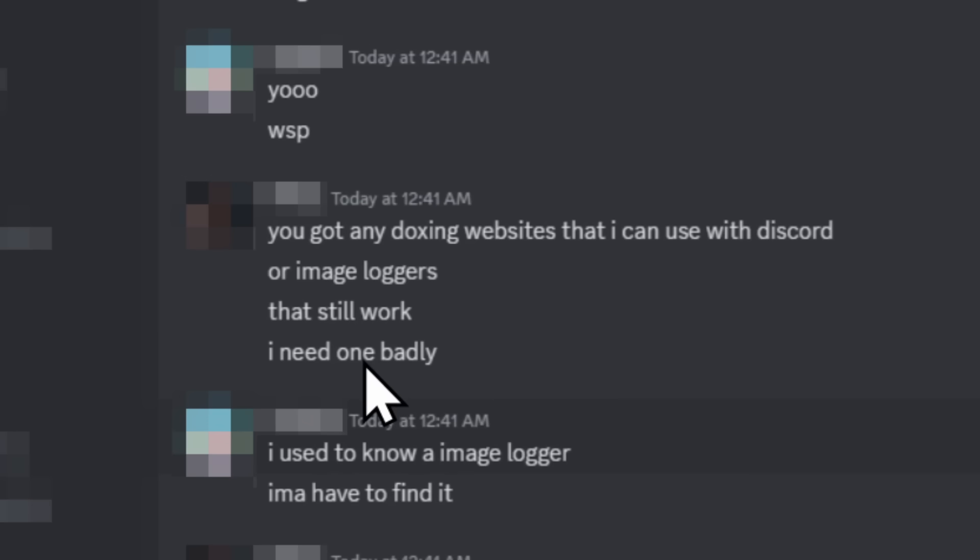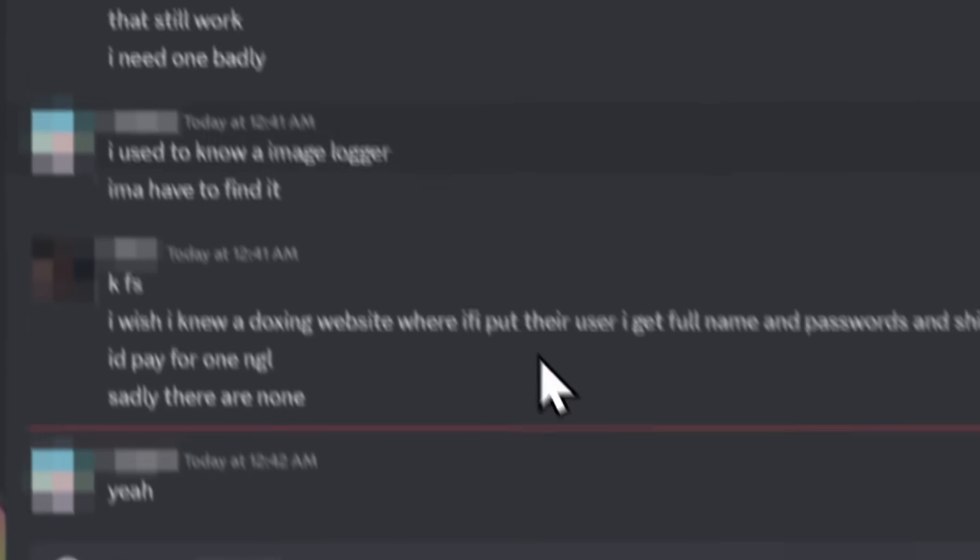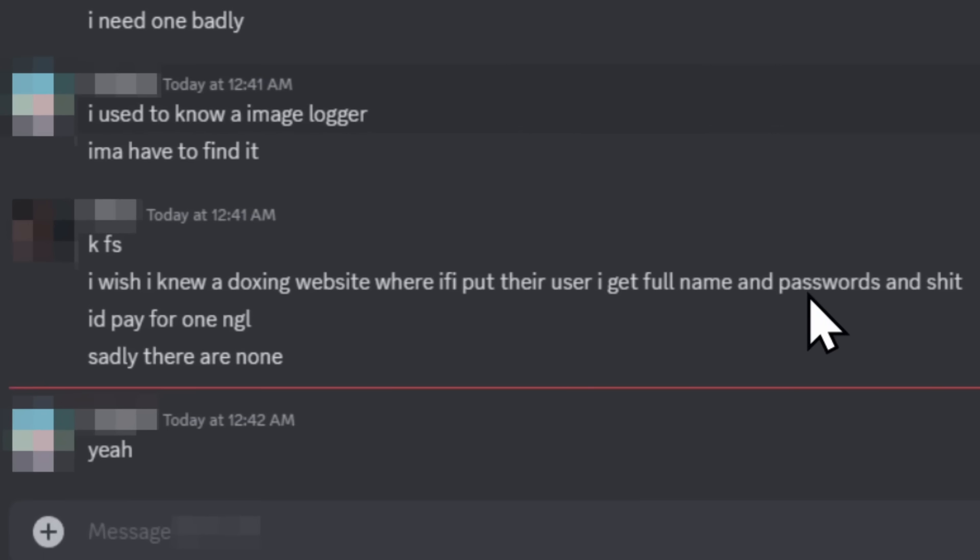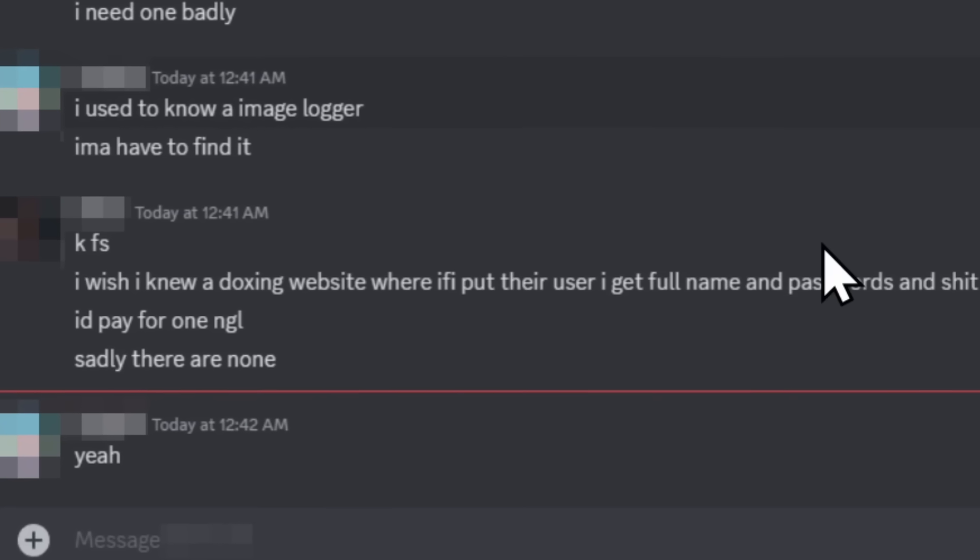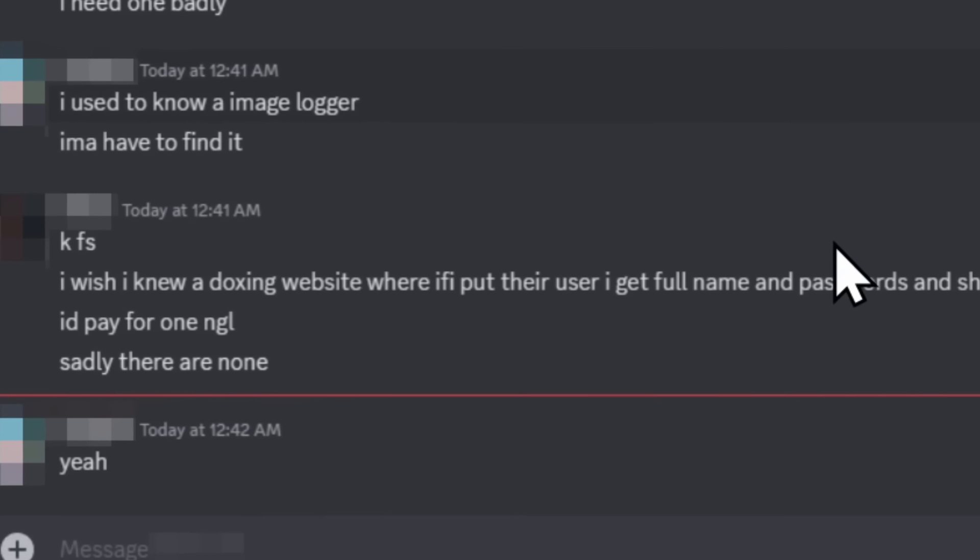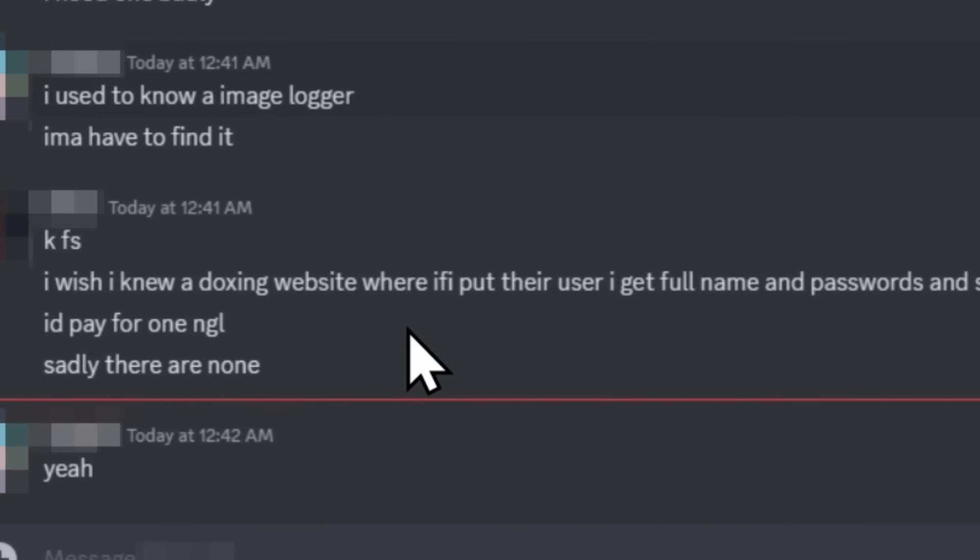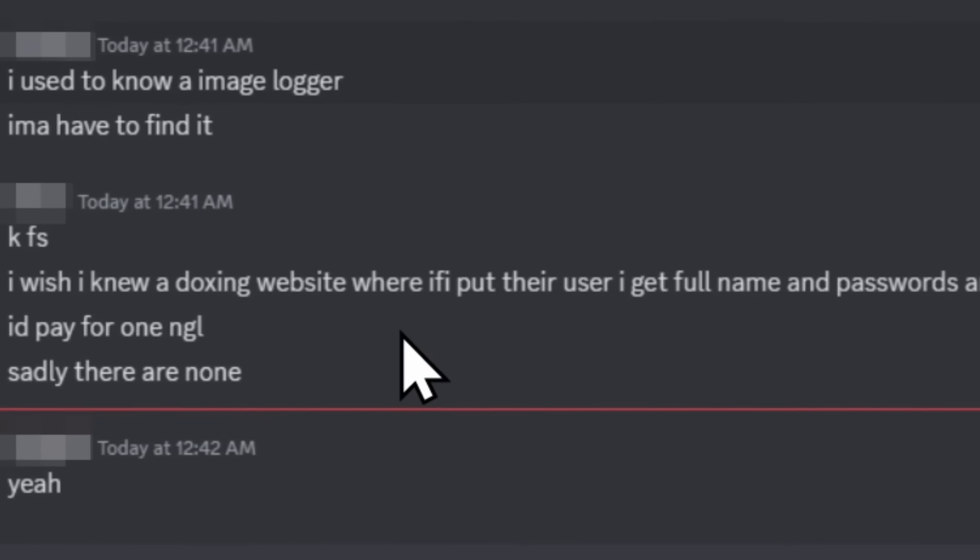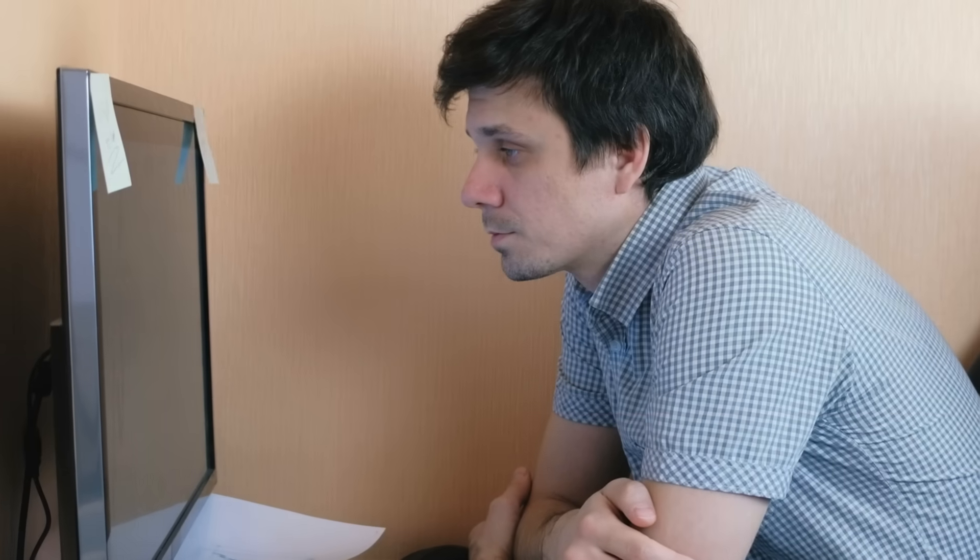But this fella here, the guy that got hacked, needs one badly. And he just wishes that he knew a doxing website where if I put their user ID, I get their full name and passwords and stuff. I'm gonna save you from the two-minute lecture that I was just about to have, but if you're planning on doxing someone, maybe take a step back and think, am I on the internet too much?